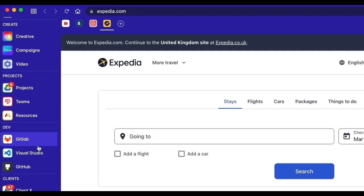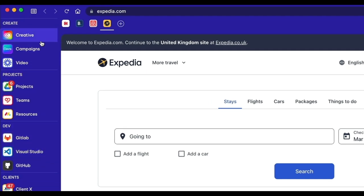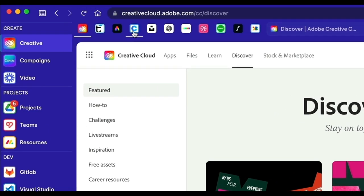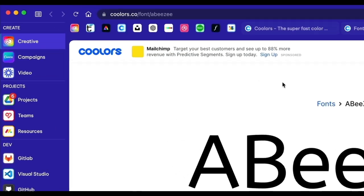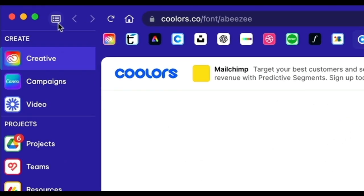No other browser offers this level of tab management, which lets you concentrate on getting work done, rather than navigation.